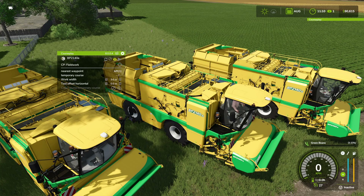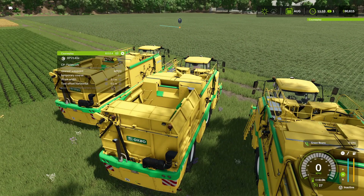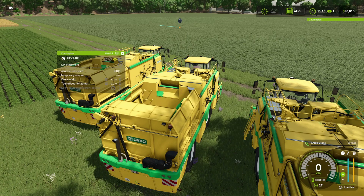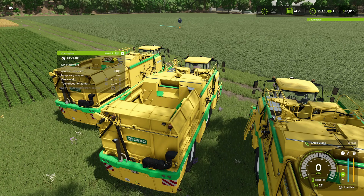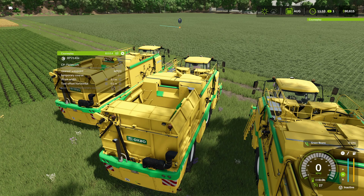Why would you want to do that? Well, let's say we own this field and we're going to be running green beans in it every single season. Why go through and create the course every single time? Why not save it and use it over and over again? Another reason it can be helpful: if you're running a combine and want to bale the straw behind it, you can actually save the course and load it into your baler and run it that way.